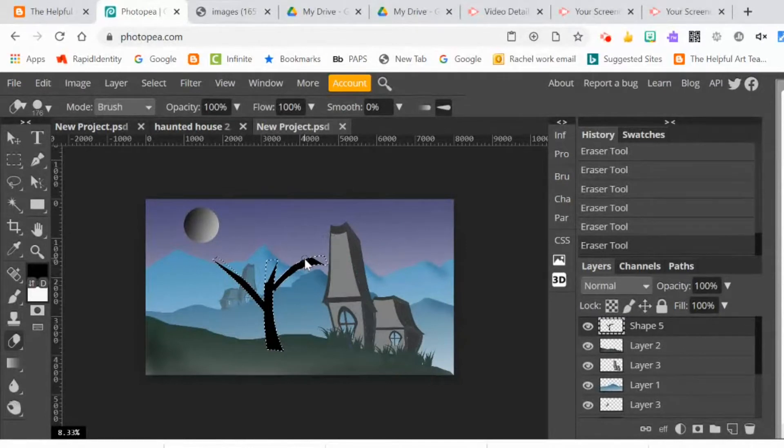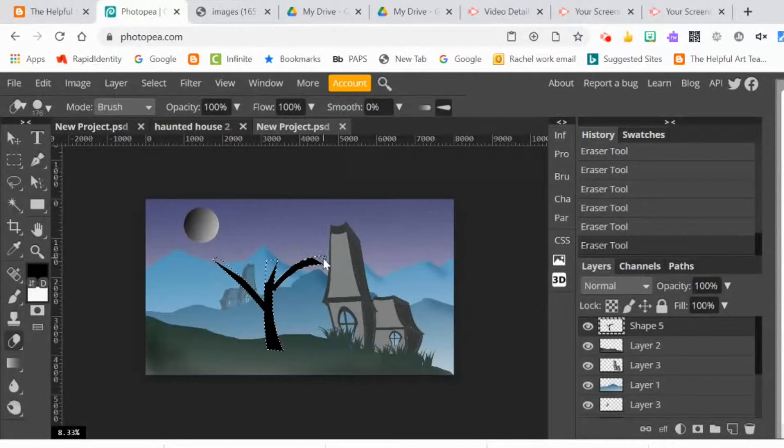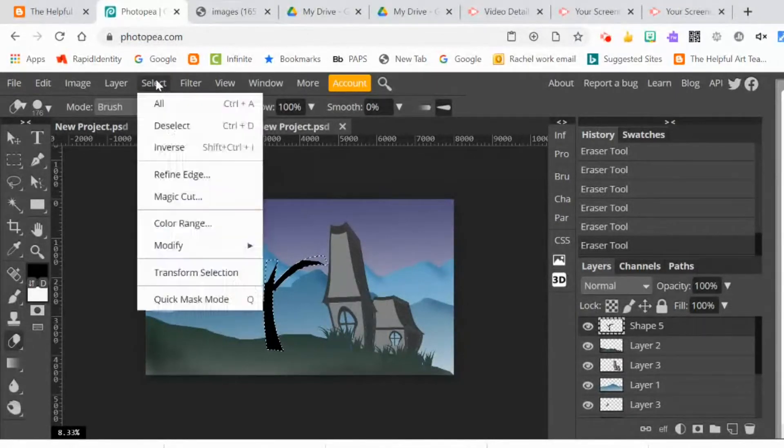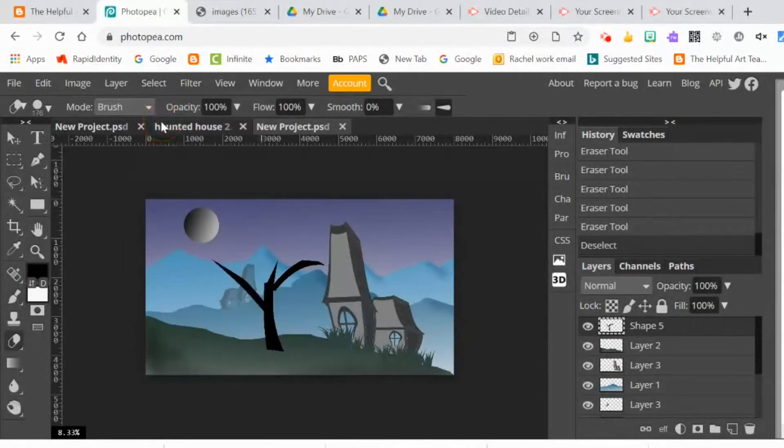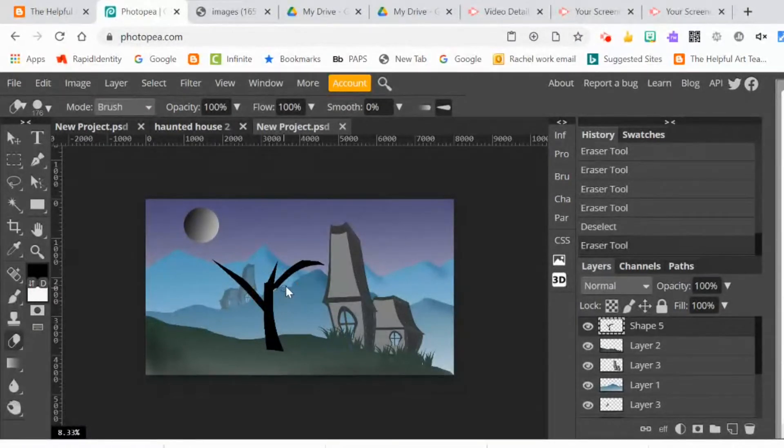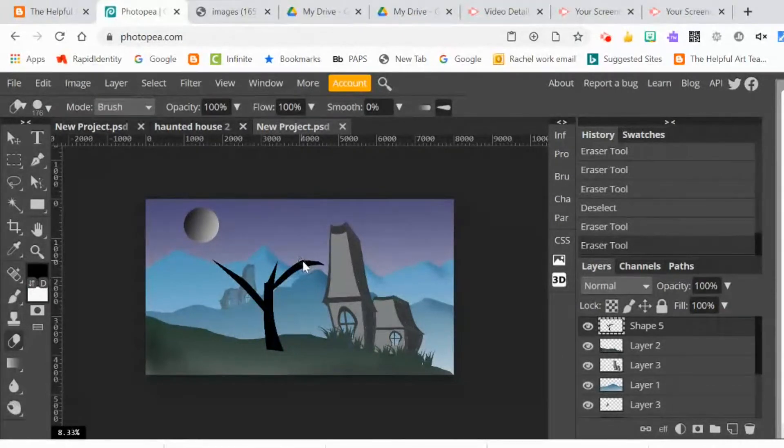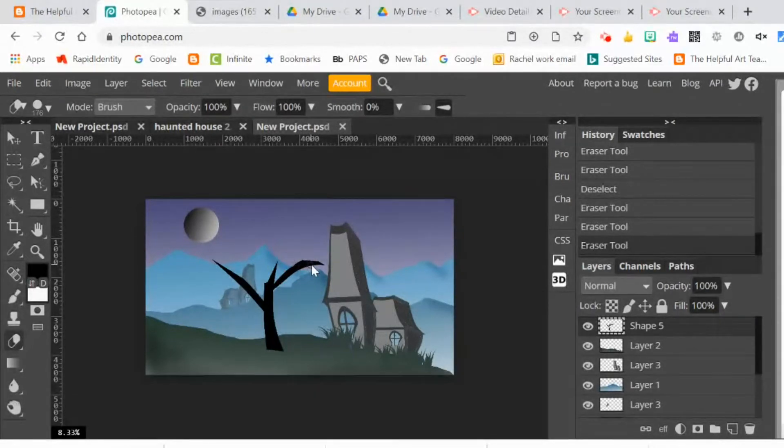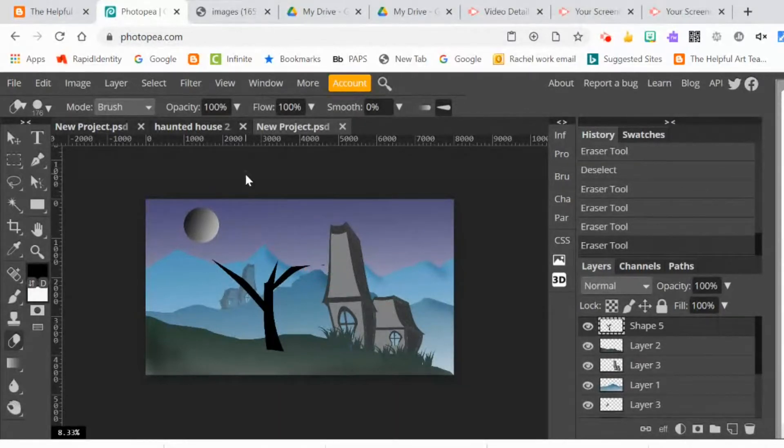Now I'm going to play around with the different transform tools. Let me select, deselect, and then I'll use the magic wand and select the tree again. Let me play around with the eraser a little bit more, tweak the shapes a little bit. And then I'm going to select again. I'll use the magic wand and select the tree again.